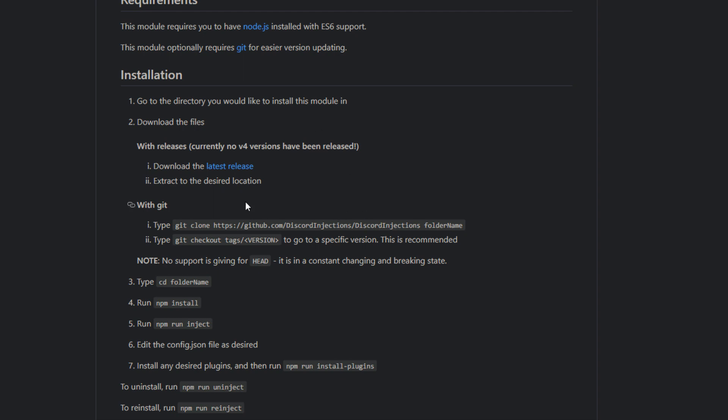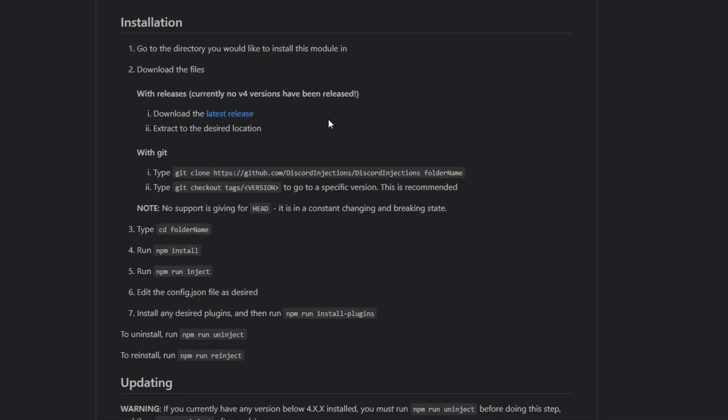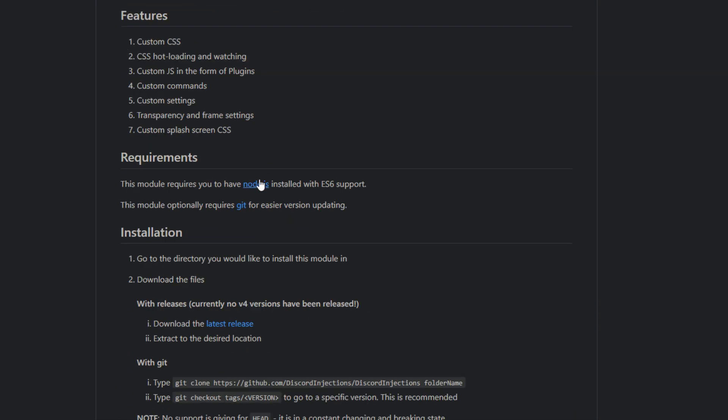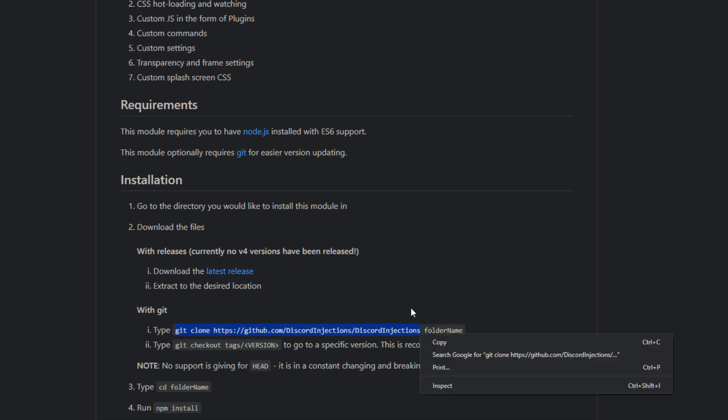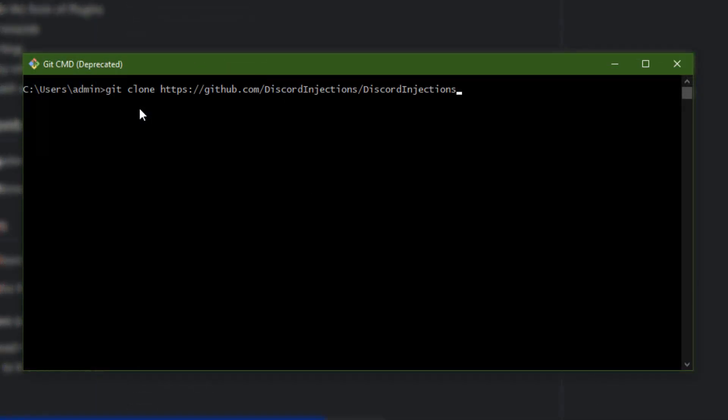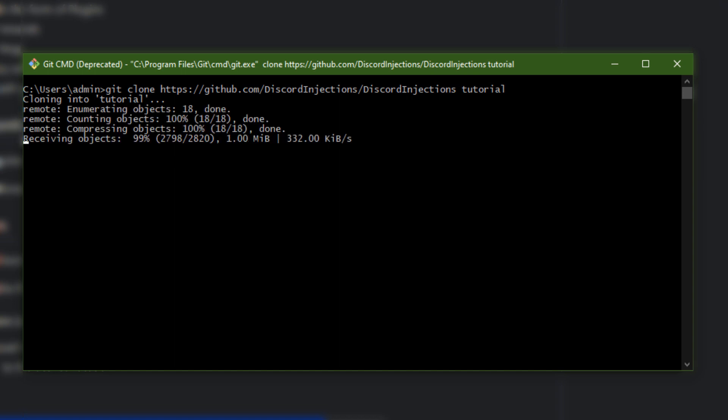Once you have installed Node.js and Git, you're gonna open Git like so, and once you do that you're gonna copy and paste this line of code here. You can put a random folder name - I'm just gonna put tutorial I guess - and you will click enter. What this does is clones the files for Discord Injections and puts it into this folder, so it's essentially downloading it and extracting it into that folder for you. This should take roughly a couple seconds to a minute max.